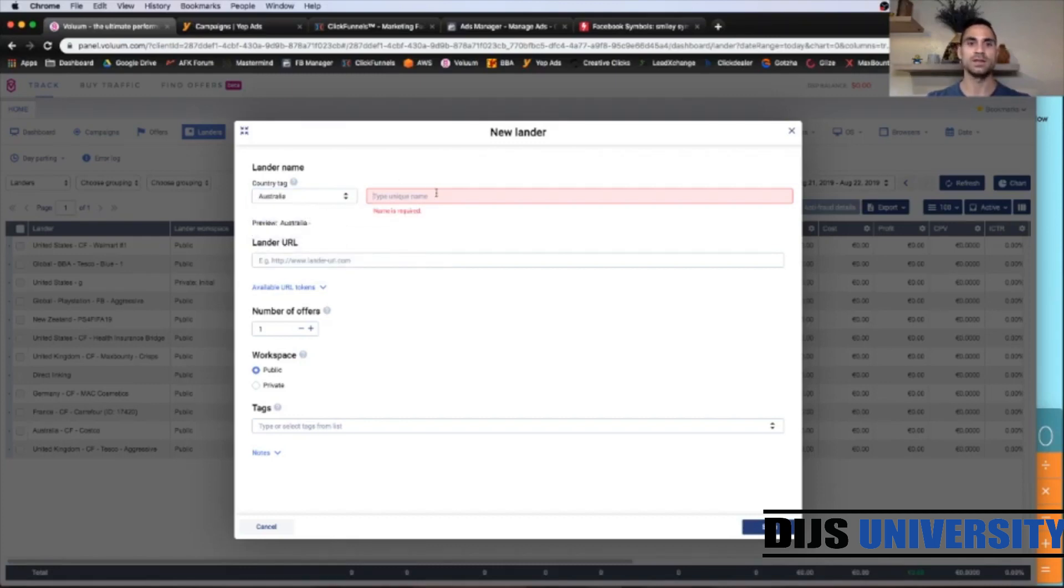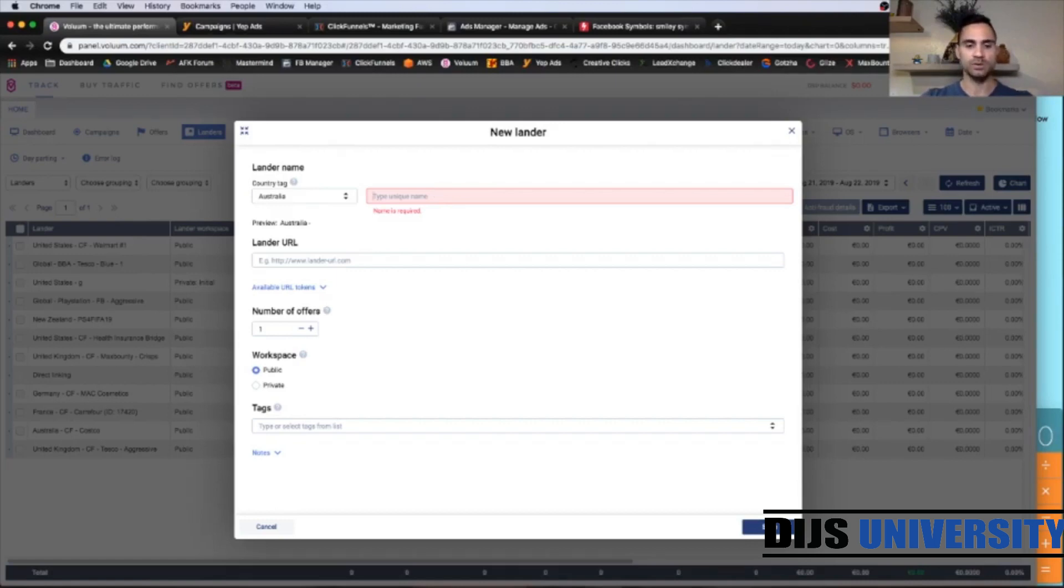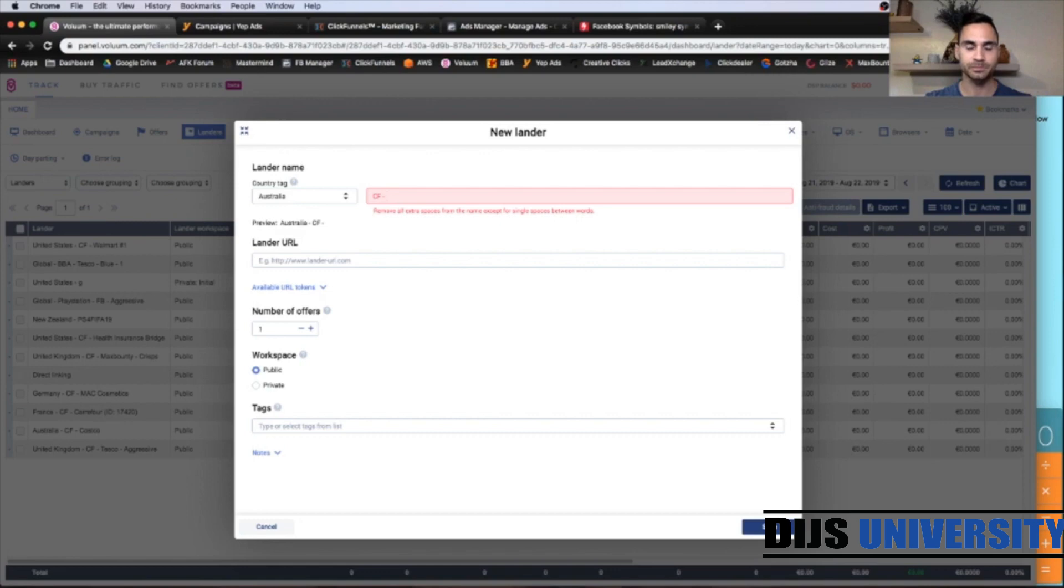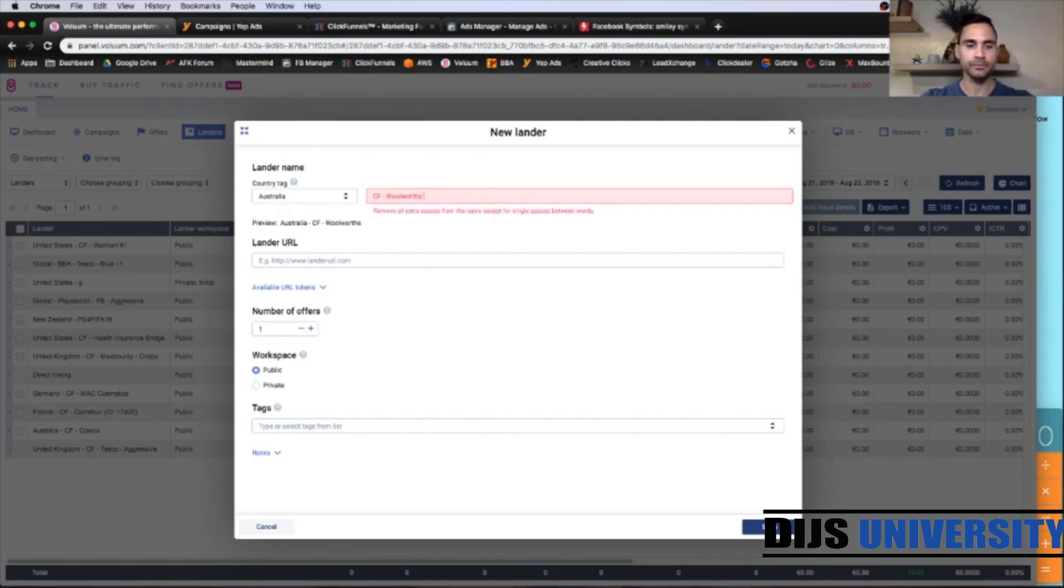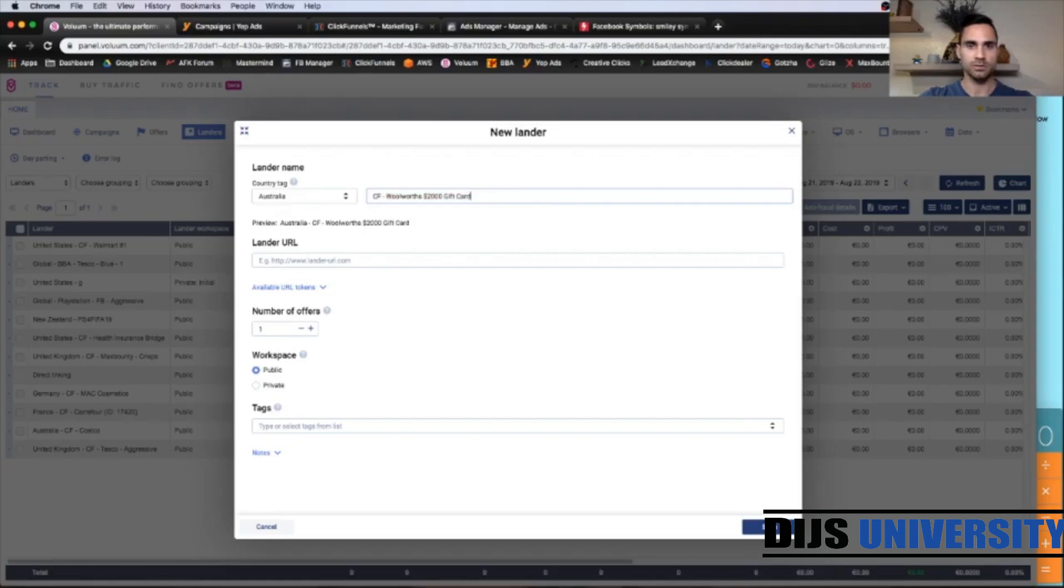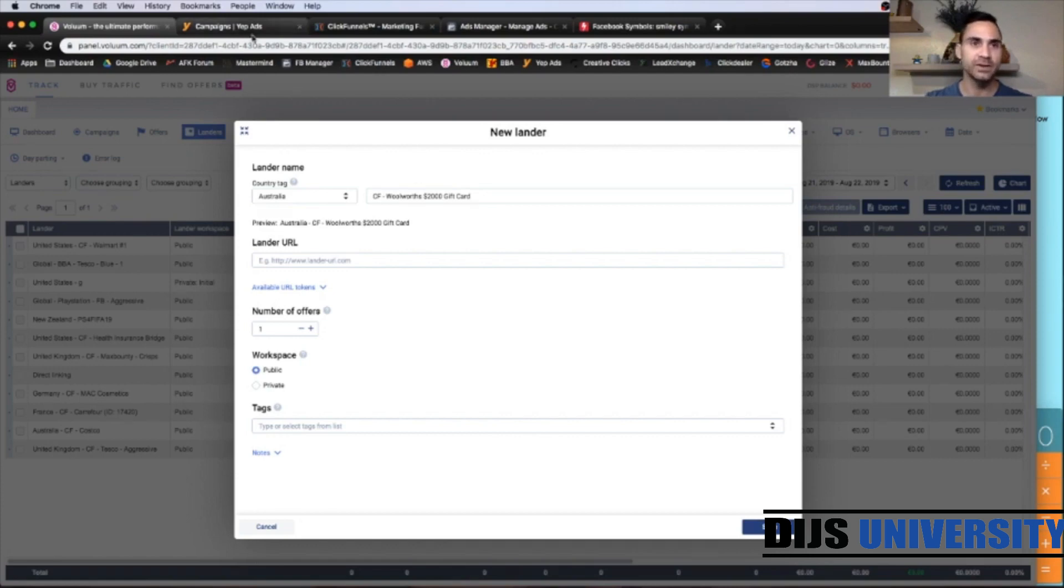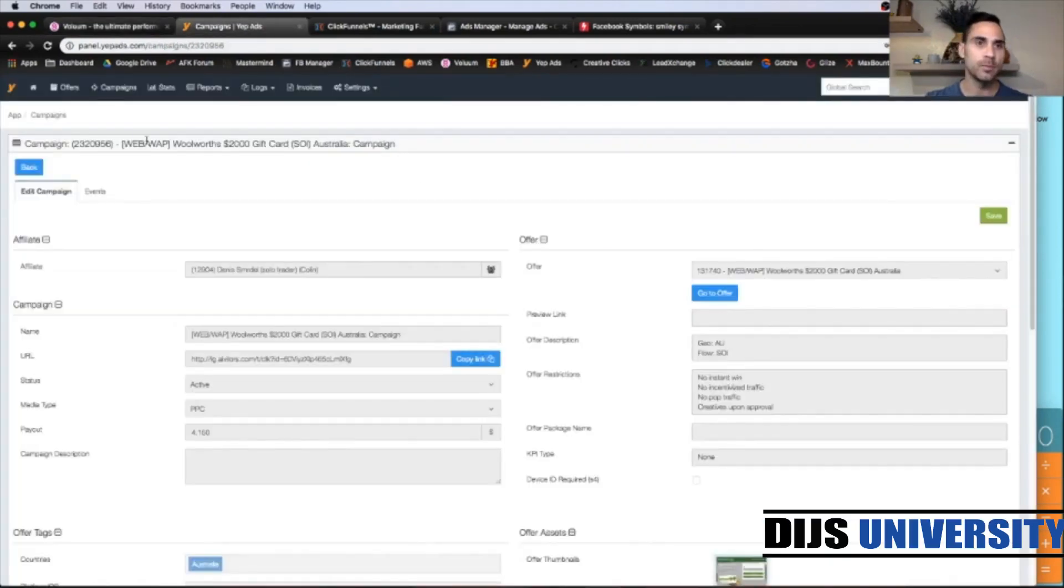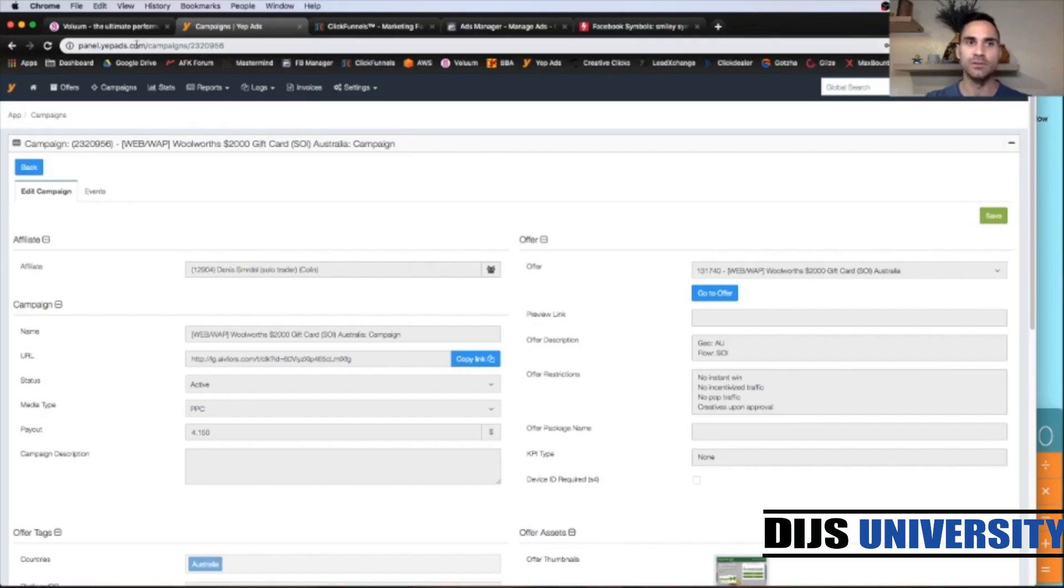And here we're going to put our unique name for the lander. So what you can do, you can go with ClickFunnels first, so that you know which is your sales funnel builder. And then you can put Woolworths $2000 gift card like that. If you would like to, you can put the entire name of the offer.